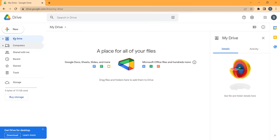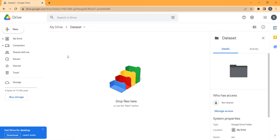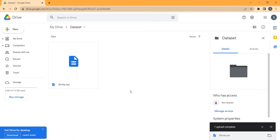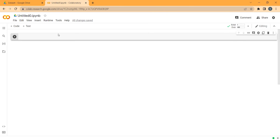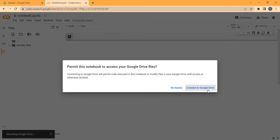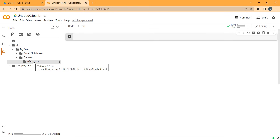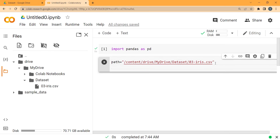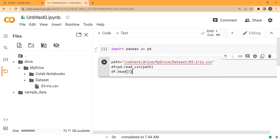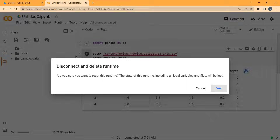In this video, we are going to talk about how to read a CSV file in Google Colab from your computer, in Python programming language using the pandas package, so please stay tuned.